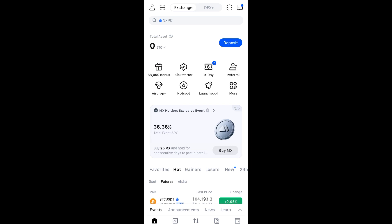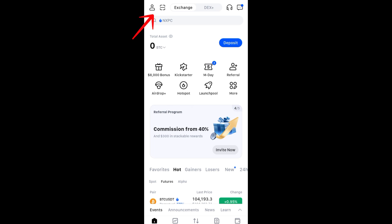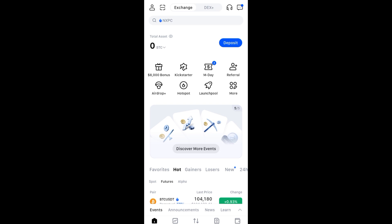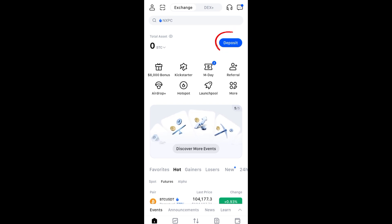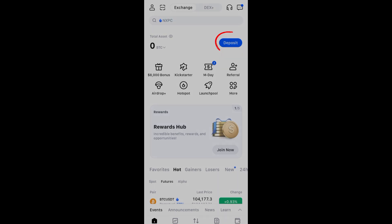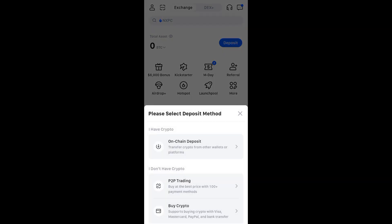Then what you're going to do next is log into your account. In order to deposit money here on your MEXC, you have to tap on the deposit option right here. Now you will see 'Please Select Deposit Method.'